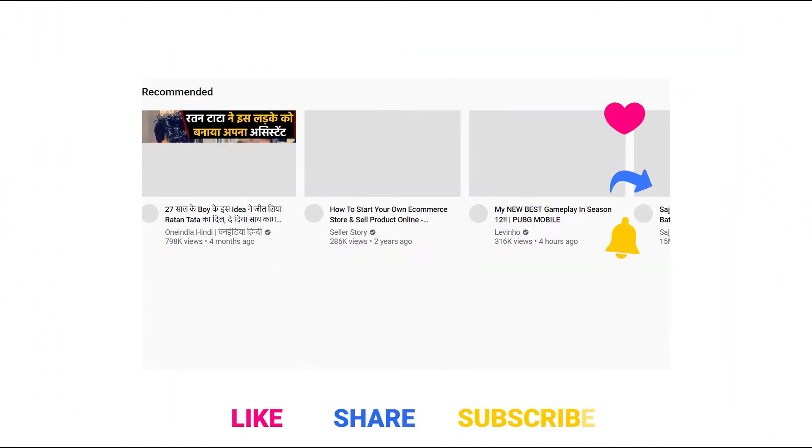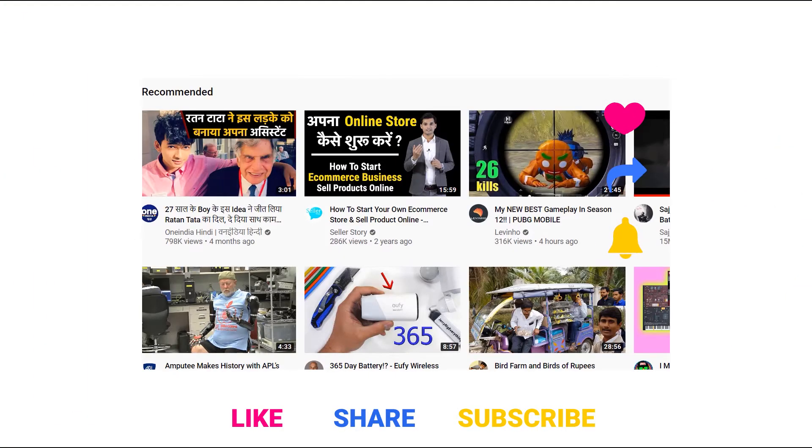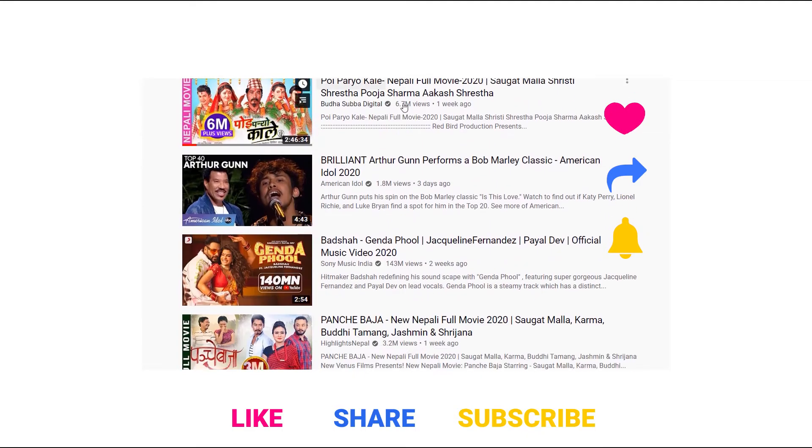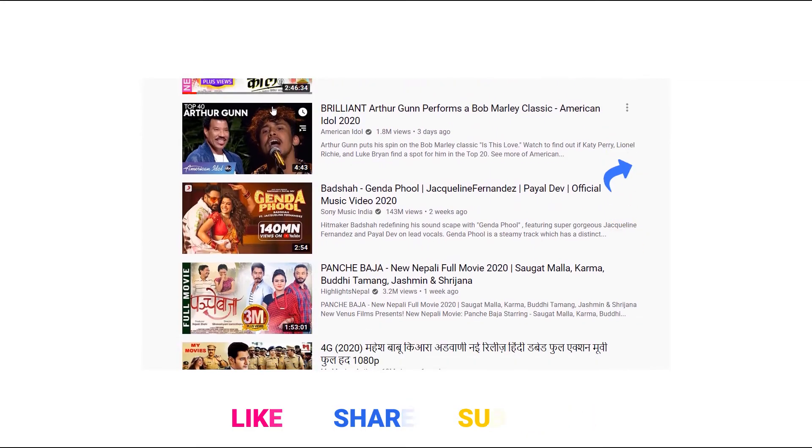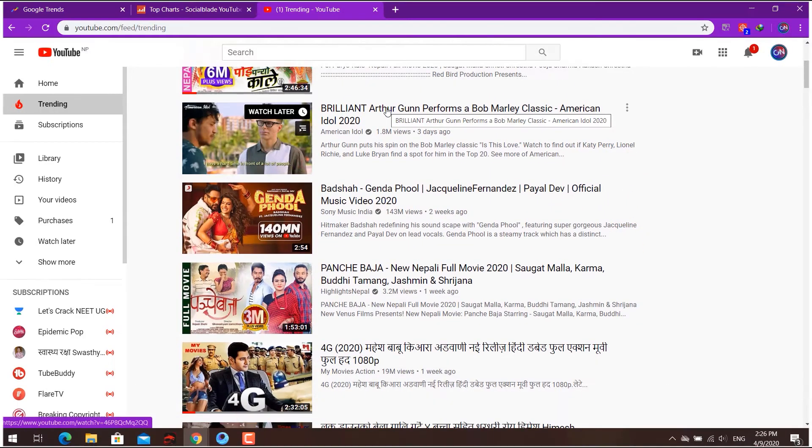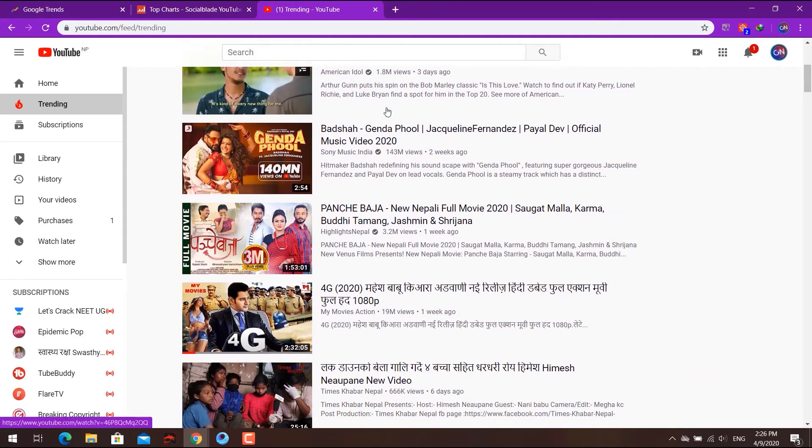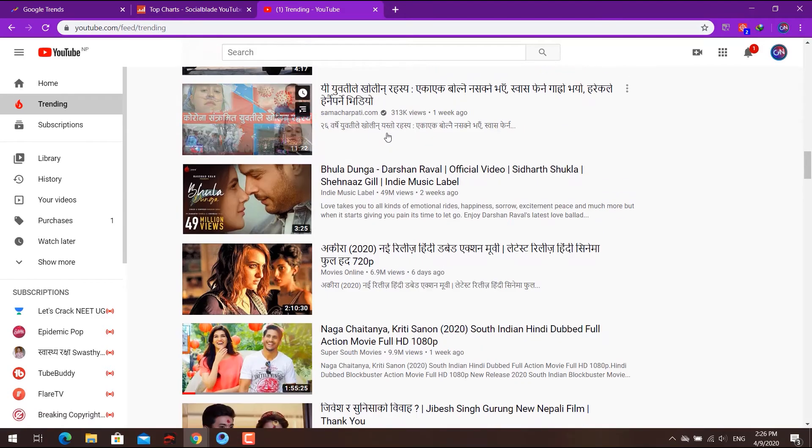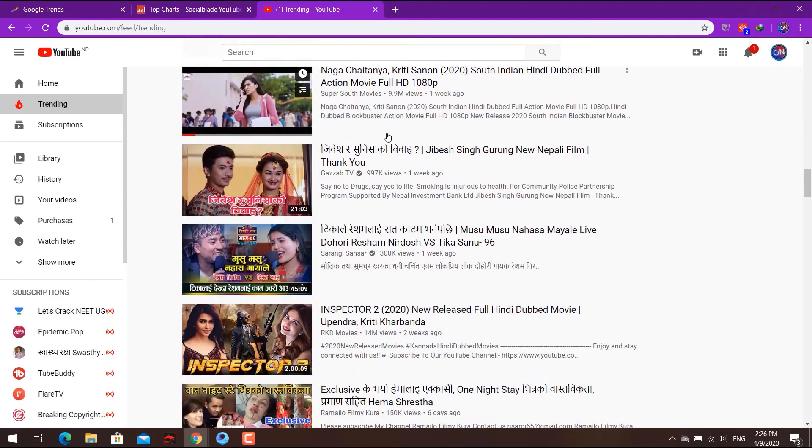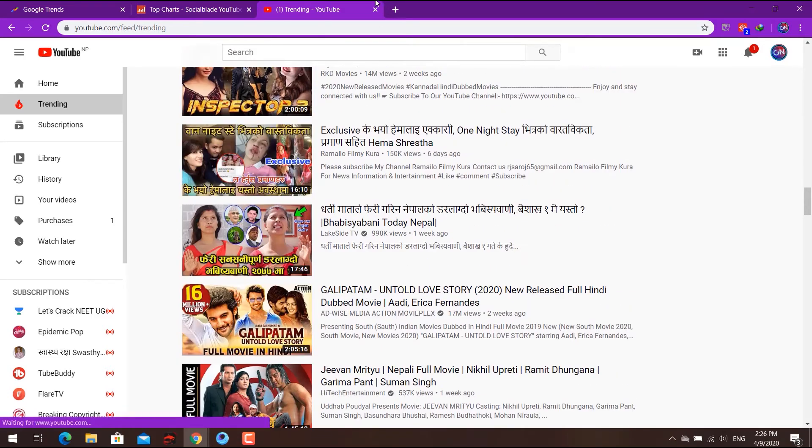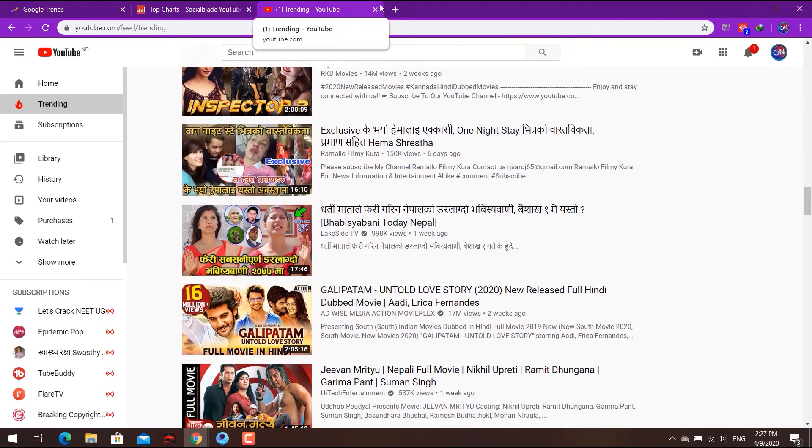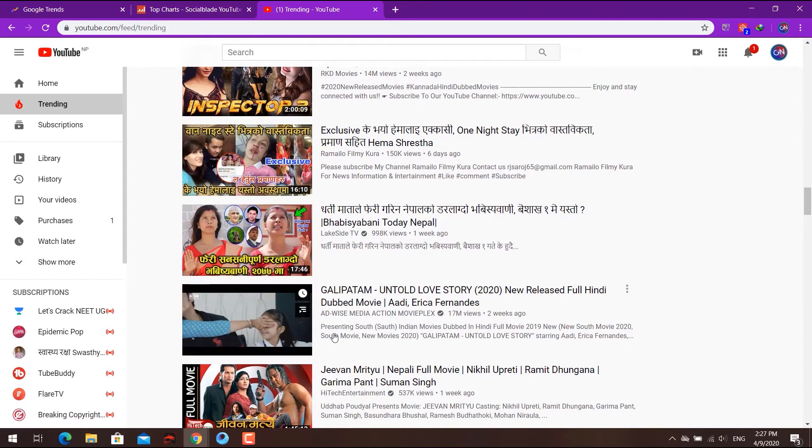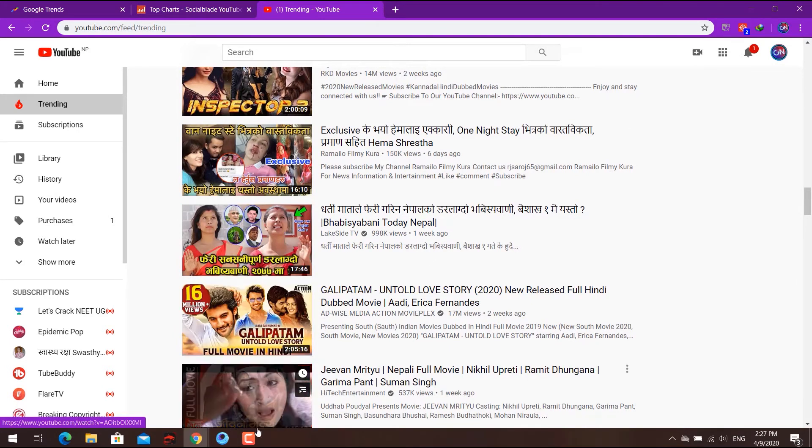You can also go to YouTube's trending section. For example, if there's a popular movie or trending content, you can make videos related to those topics to get more views.